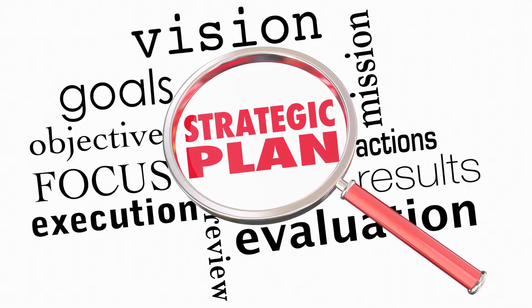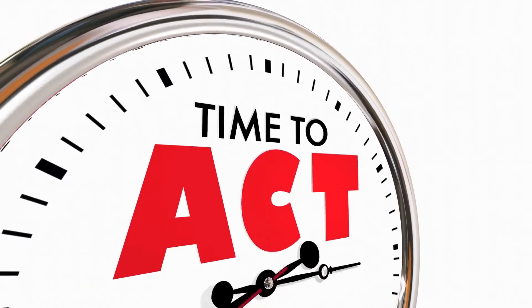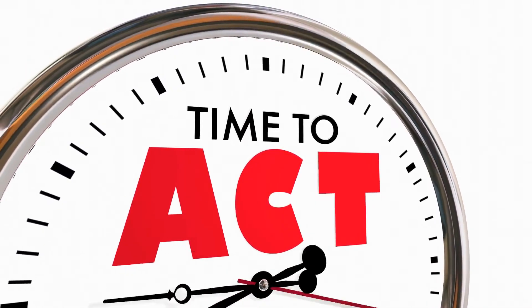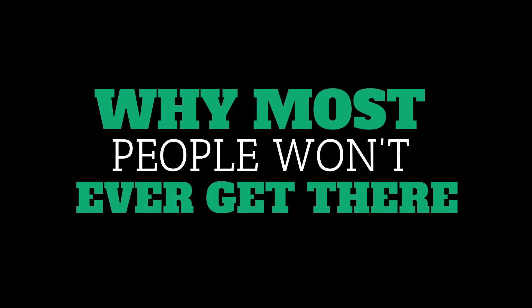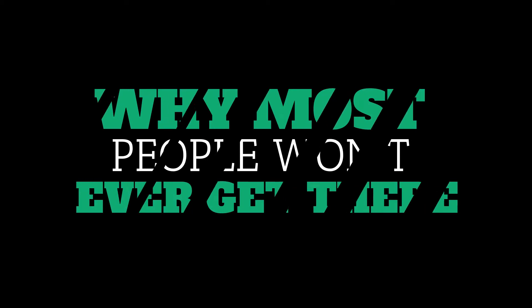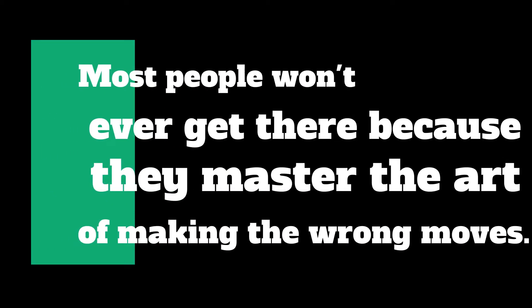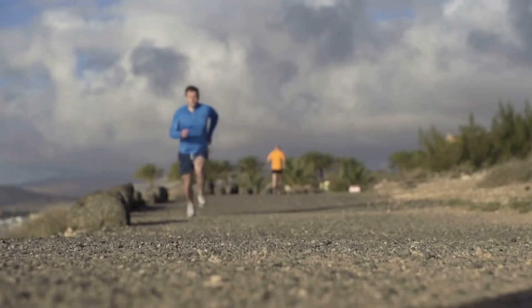So I decided to take action on a method that actually helps people out. And I think you want the same for yourself. Why most people won't ever get there. Most people won't ever get there because they master the art of making the wrong move, picking up the wrong strategy.